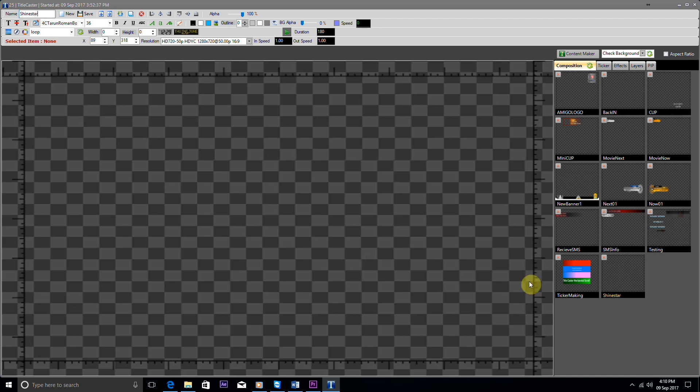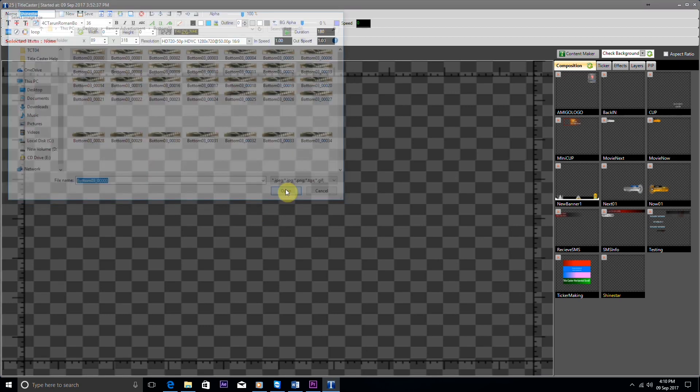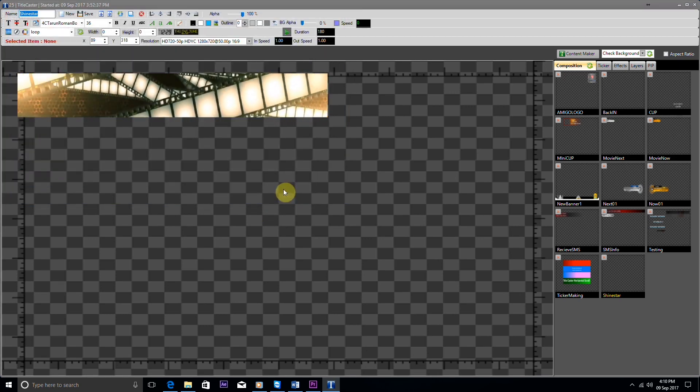Now firstly, we add a sequence by clicking on the add sequence button and then we browse any PNG sequence of our choice.